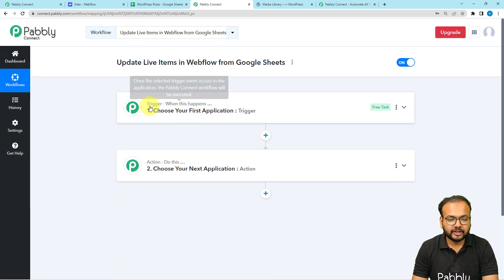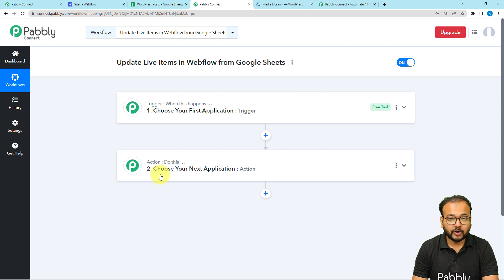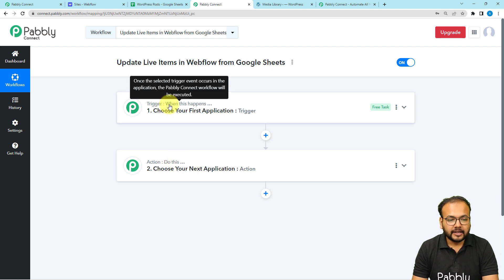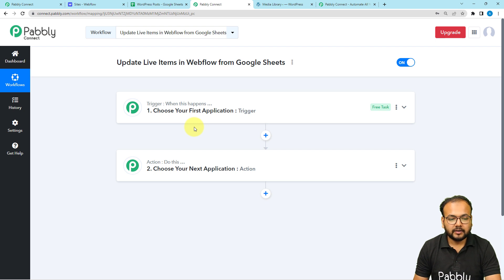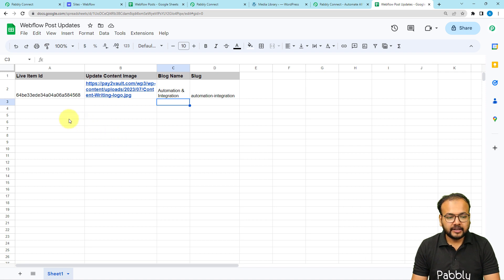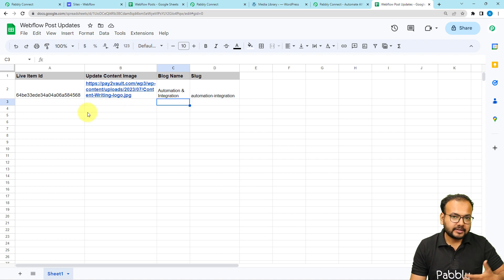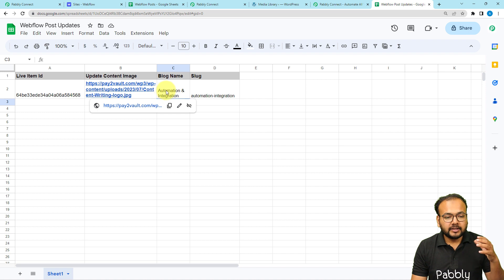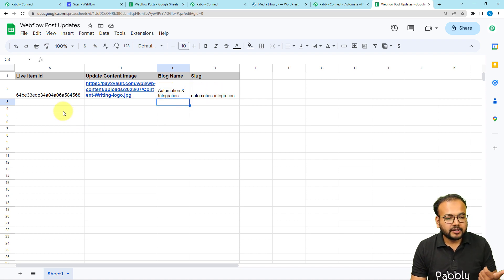On the workflow page you will find the basic building blocks of our automation: the trigger and the actions. The trigger is the event that starts the workflow, and the action is the automated response. In our use case, we are adding the details of Webflow's live items and the updates we want to make in a Google Sheets spreadsheet. In my spreadsheet I have the live item ID, the content I want to update, the image link I want to add to existing live items, the blog name, and the slug.